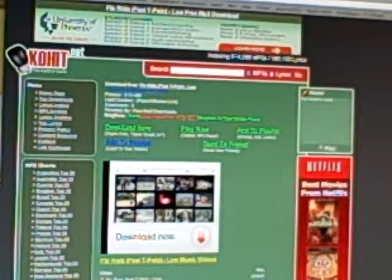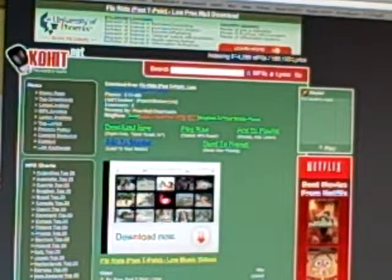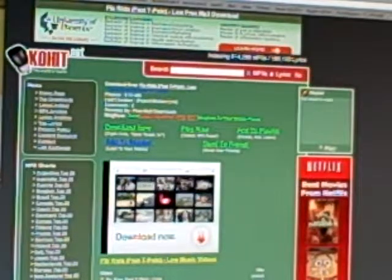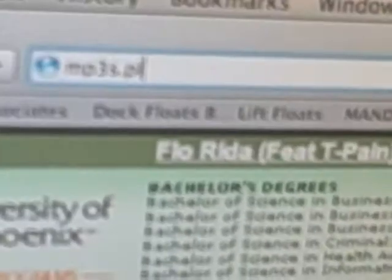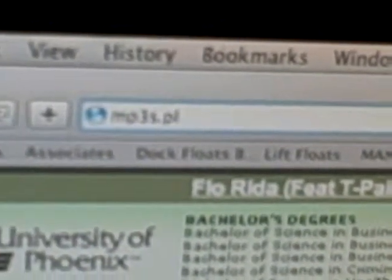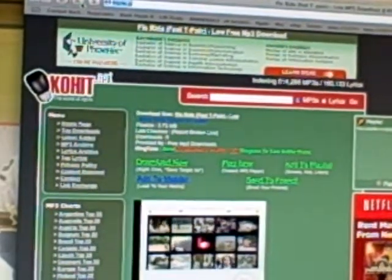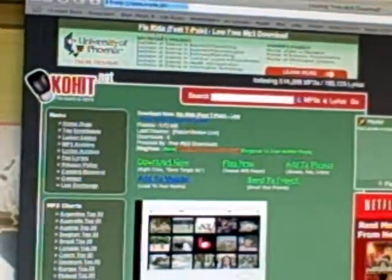Go to mp3s.pl. I don't know if you can see that, but it's mp3s.pl. So go to that.